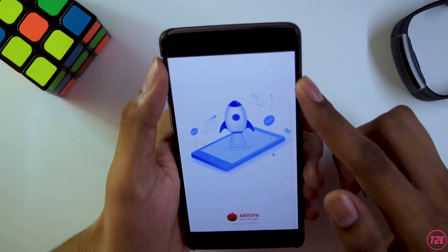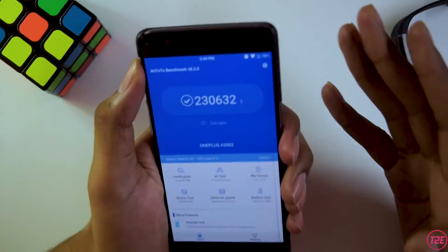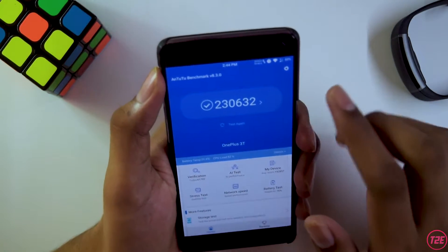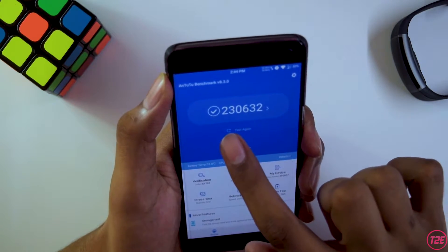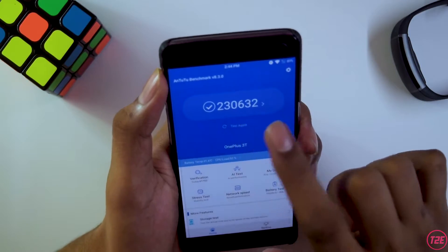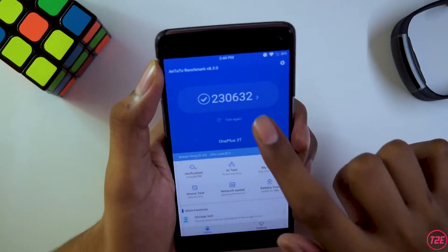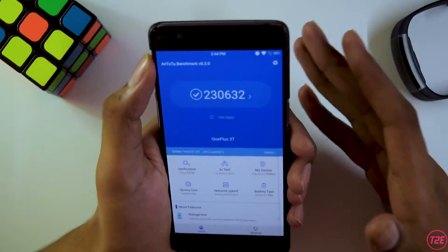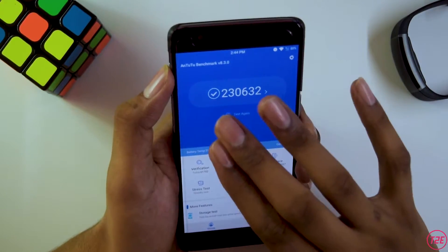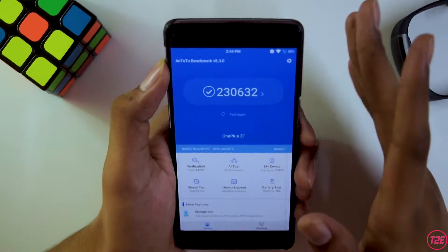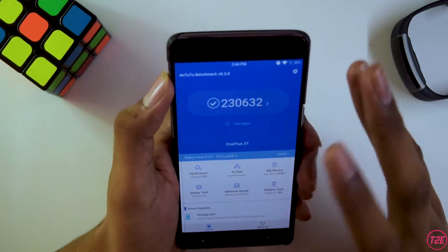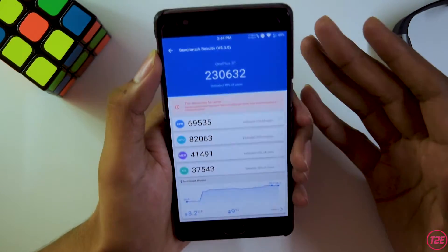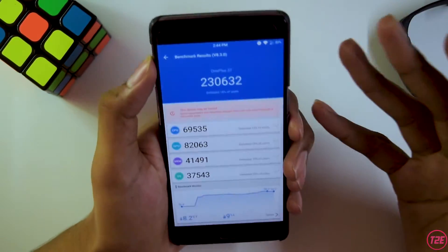Moving on to Antutu benchmarks — the scores really impressed me. I was quite surprised to see such an old ROM performing this well. The score is 230,632, which is the highest score I've ever observed during my testing across all the ROMs I've tested. Judging by these benchmark scores, you can have a good idea that the gaming performance will be absolutely stellar.